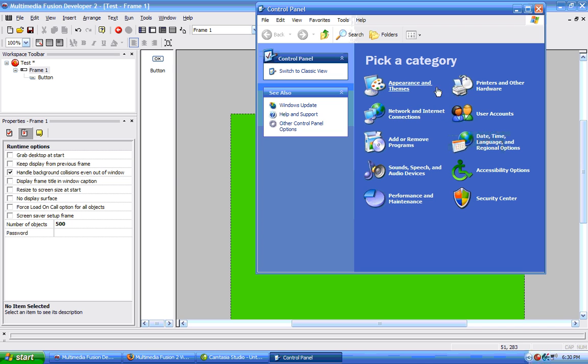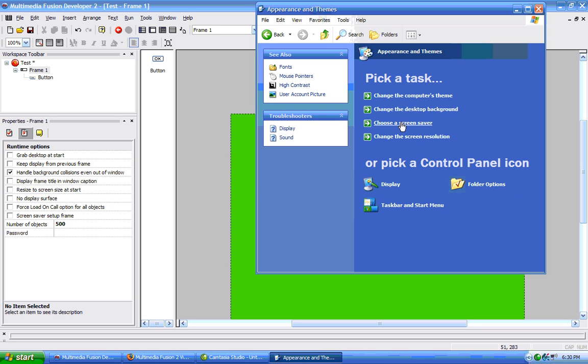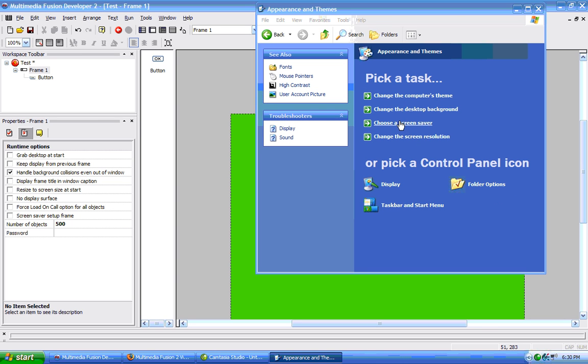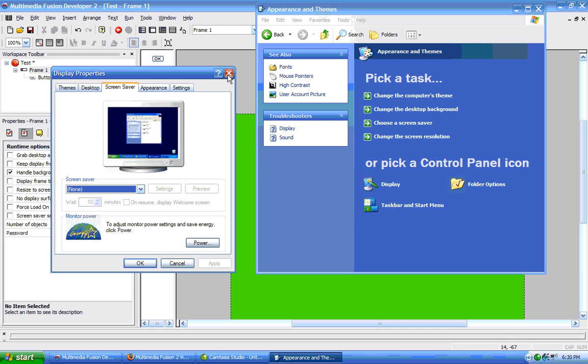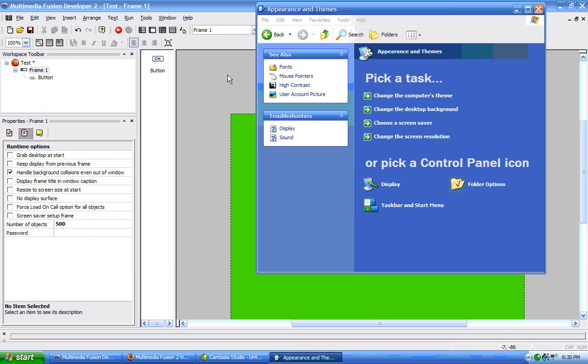And then we choose appearance and themes, and then screen saver, if we choose the settings, this will open the current frame, if you have this selected. That will open that frame to choose settings for the screen saver.